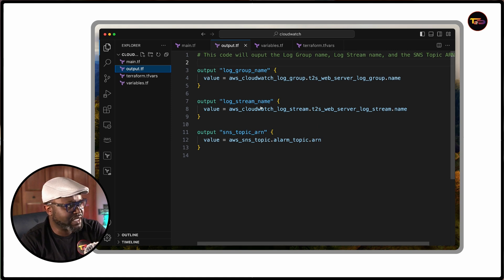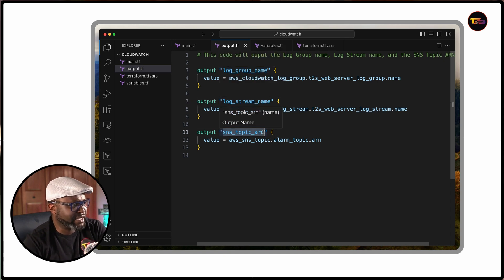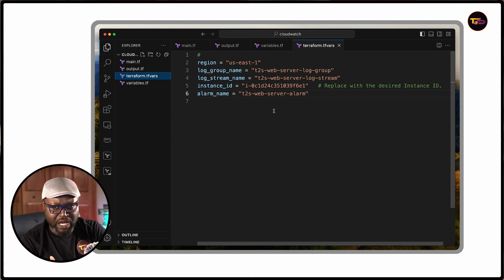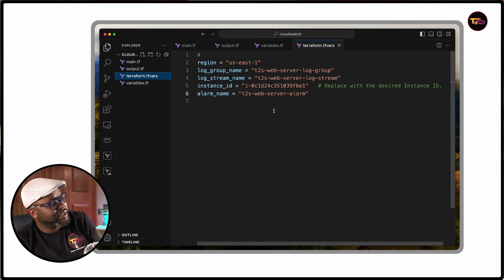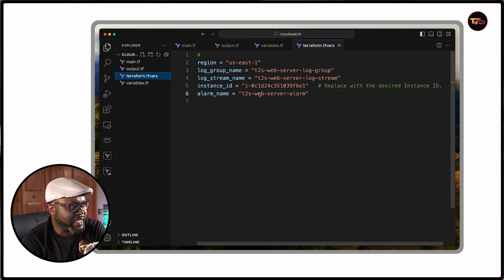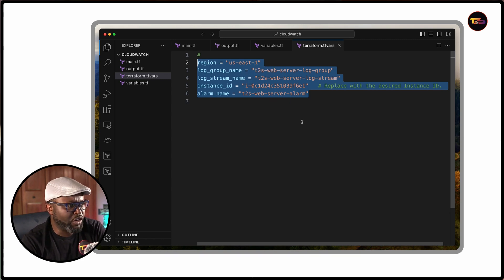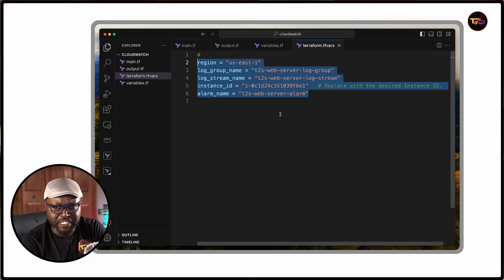The next file I always have is an output file, which will display the log group name, the log stream name, and the SNS topic ARN. The terraform.tfvars is a form file which allows you to input variables into the environment where you want to provision your infrastructure. It goes together with the variables file. For security purposes, you don't have to publish this — you can input your variables on your local system using the export TF_VAR command and add the values you need.